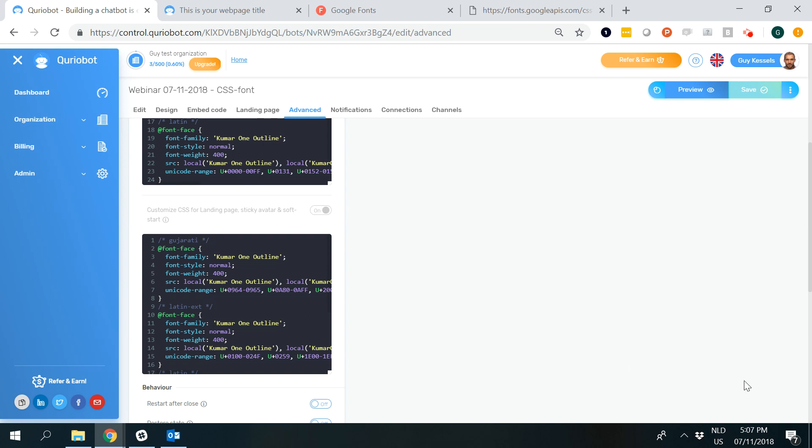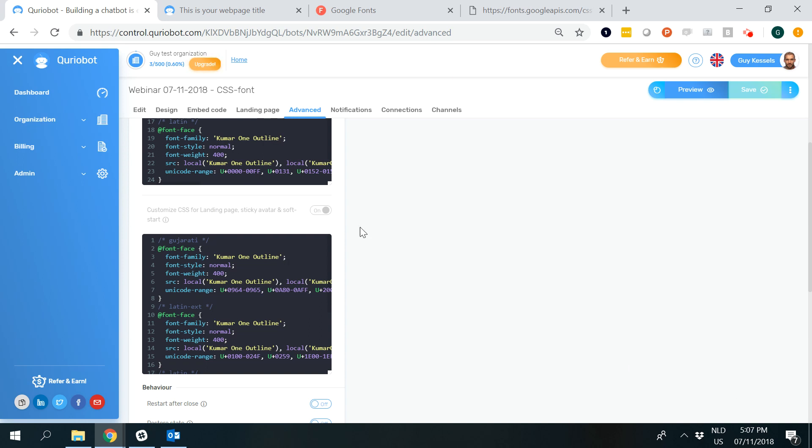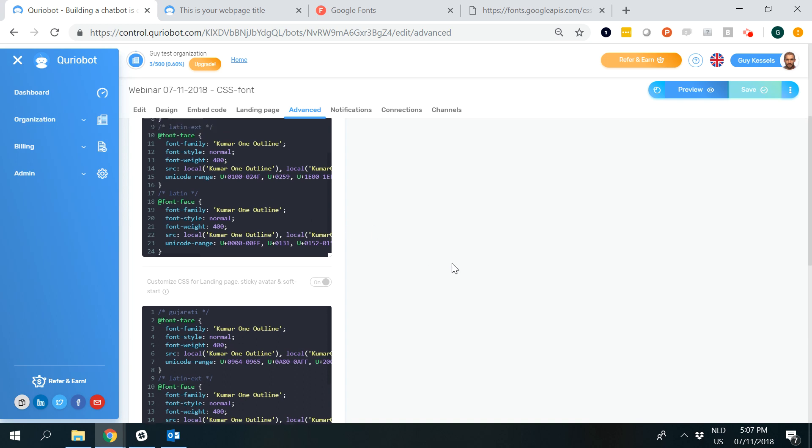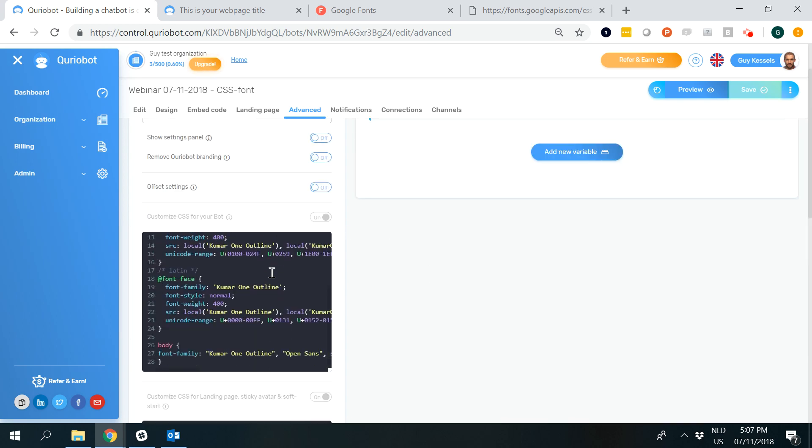The bottom block also handles the sticky avatar on the bottom right and the soft start. What you see here consists of two steps.